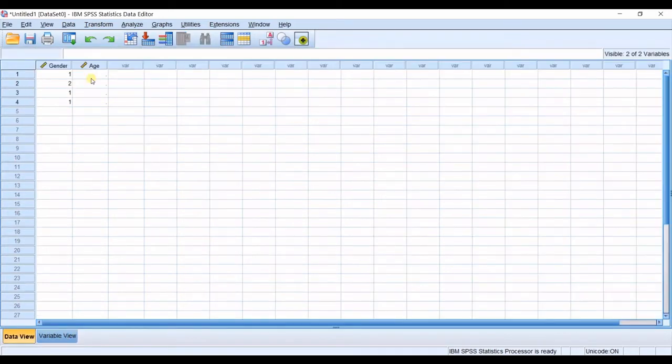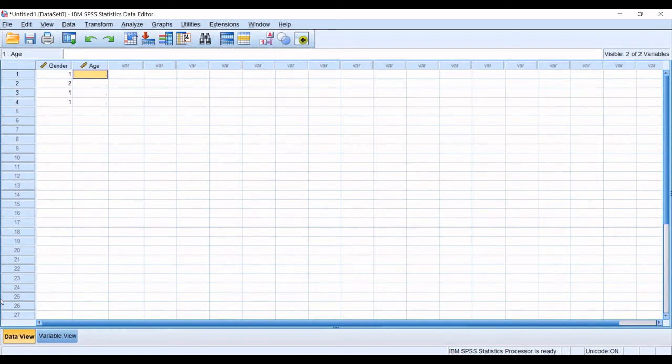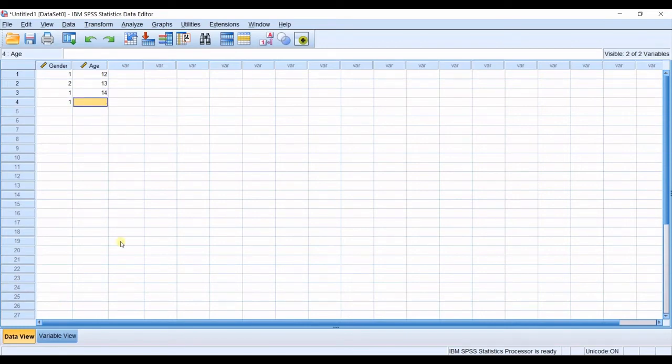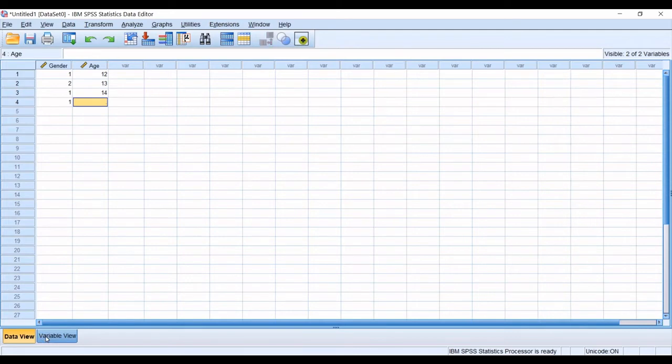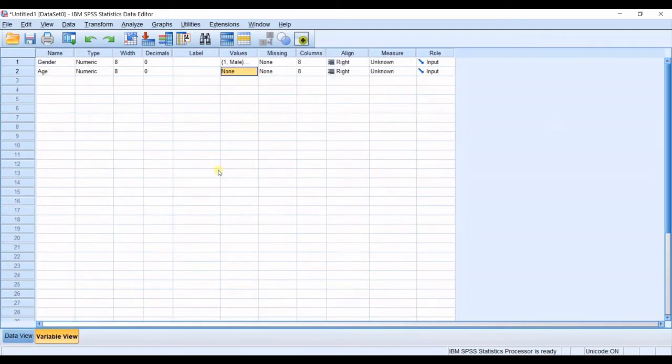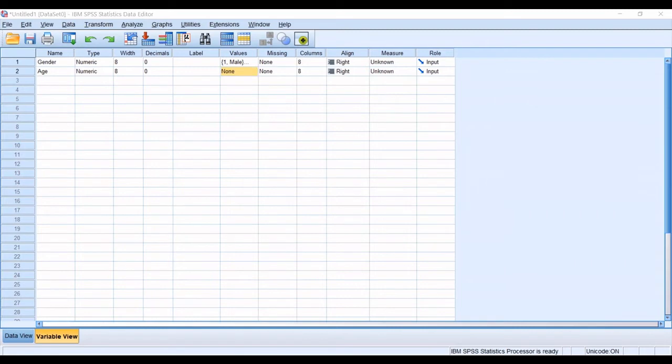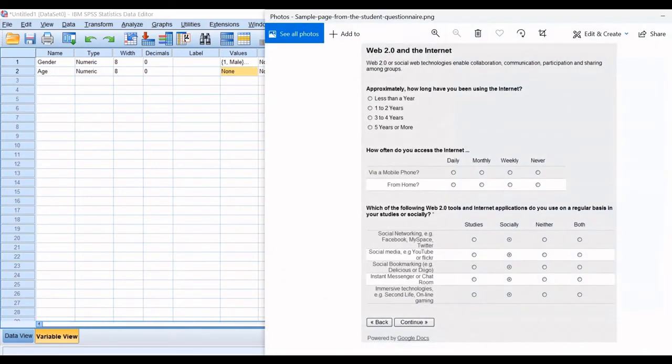Okay so I've defined another variable as age. And whenever I go to data view I should input the age number. So one of them is 12. The second one is 13. The third one is 14 for example etc. So I should import my data for age in here. I do not have any categories.